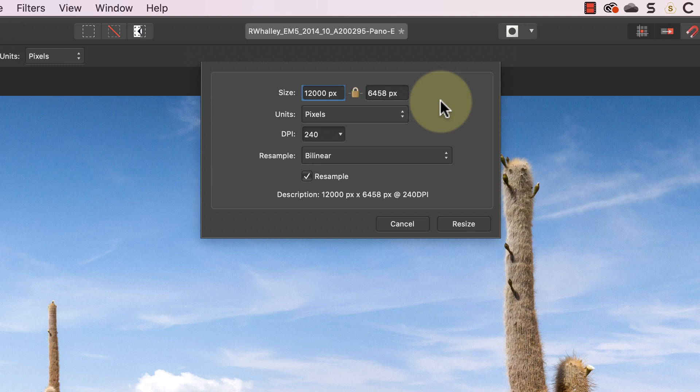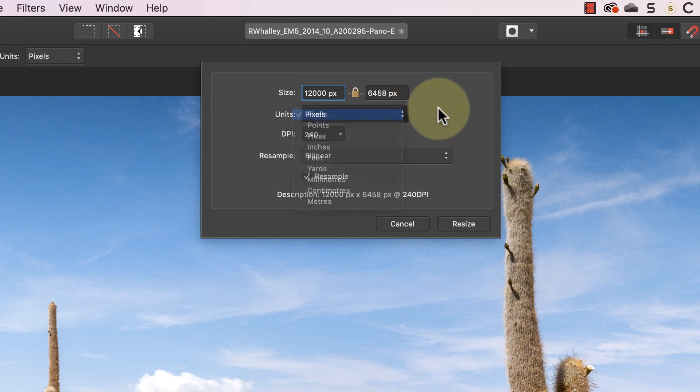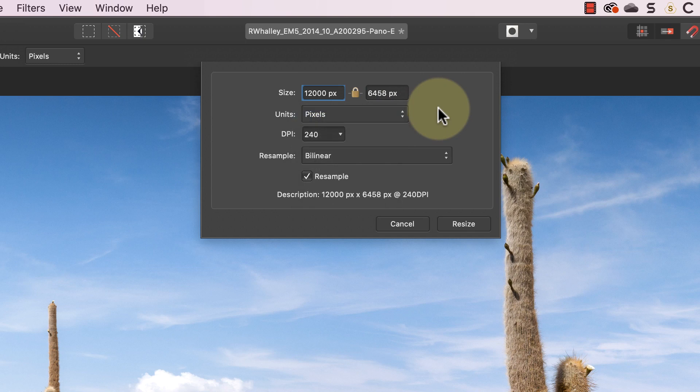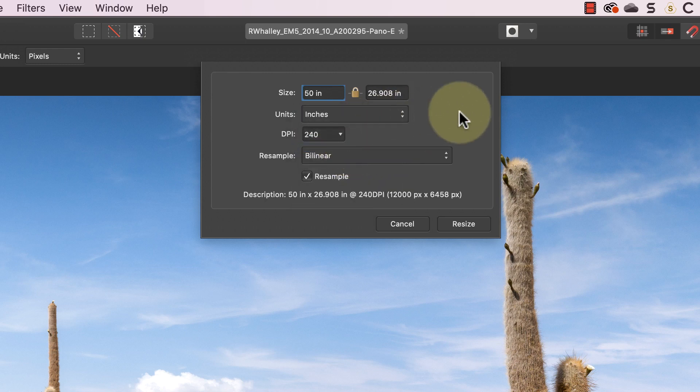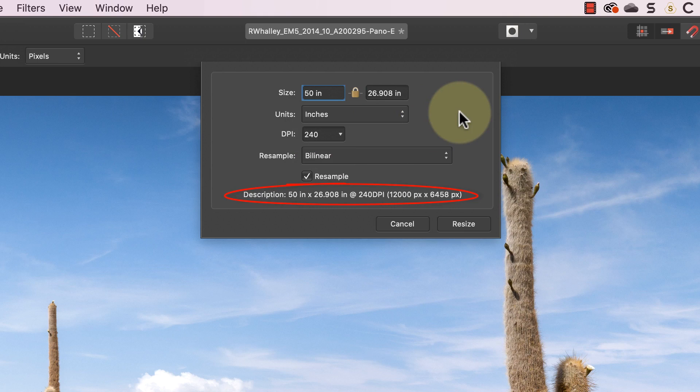Below this we have different measurement units which you can pick from a drop down list, and below this you have the DPI and resampling settings. The DPI controls the number of pixels in each inch of the image. If I change the units to be inches you'll see that the 12,000 pixel width becomes 50 inches at 240 DPI. Affinity Photo even includes a description in the dialog to show this to you.